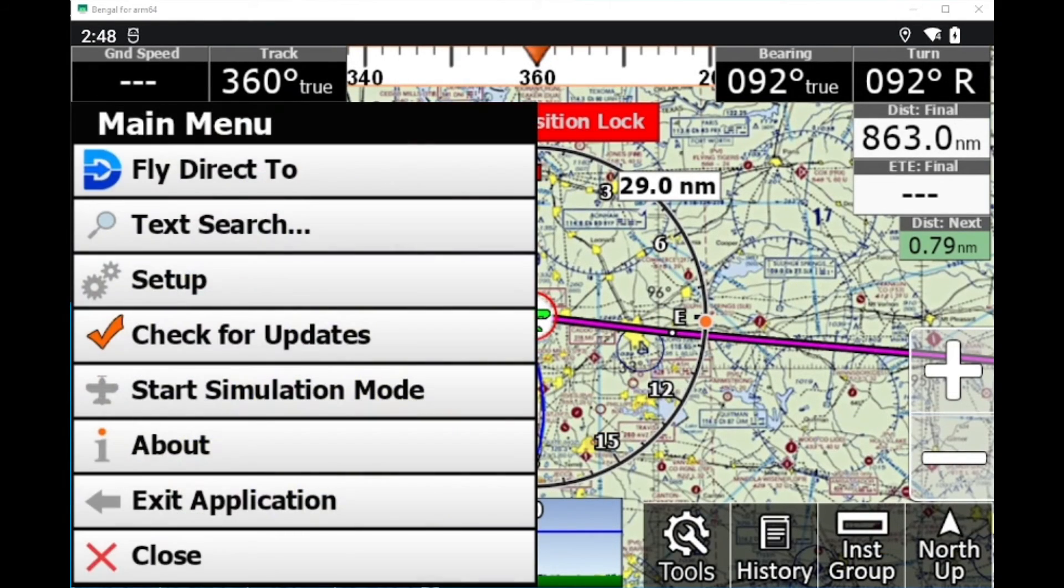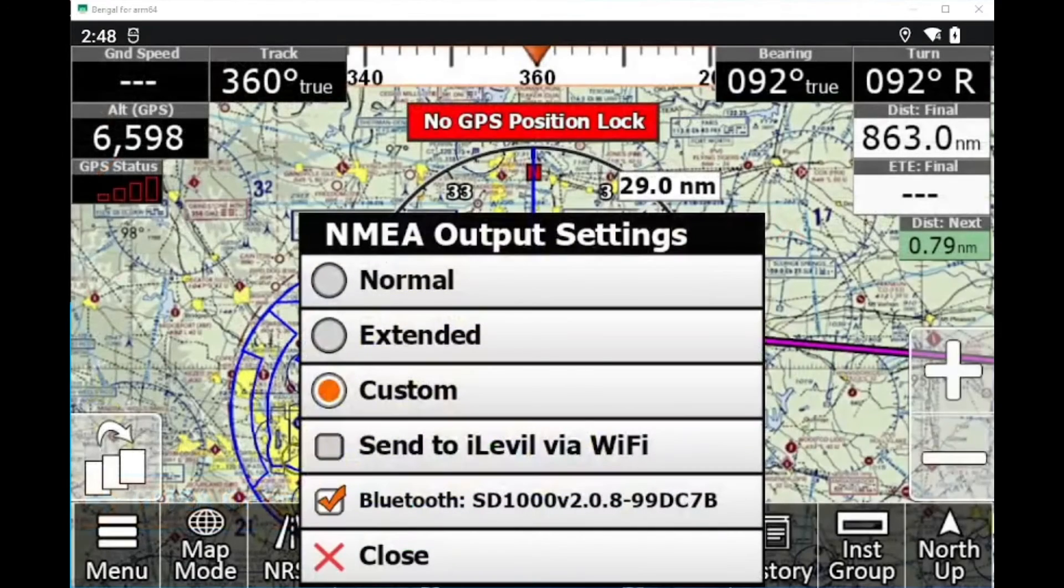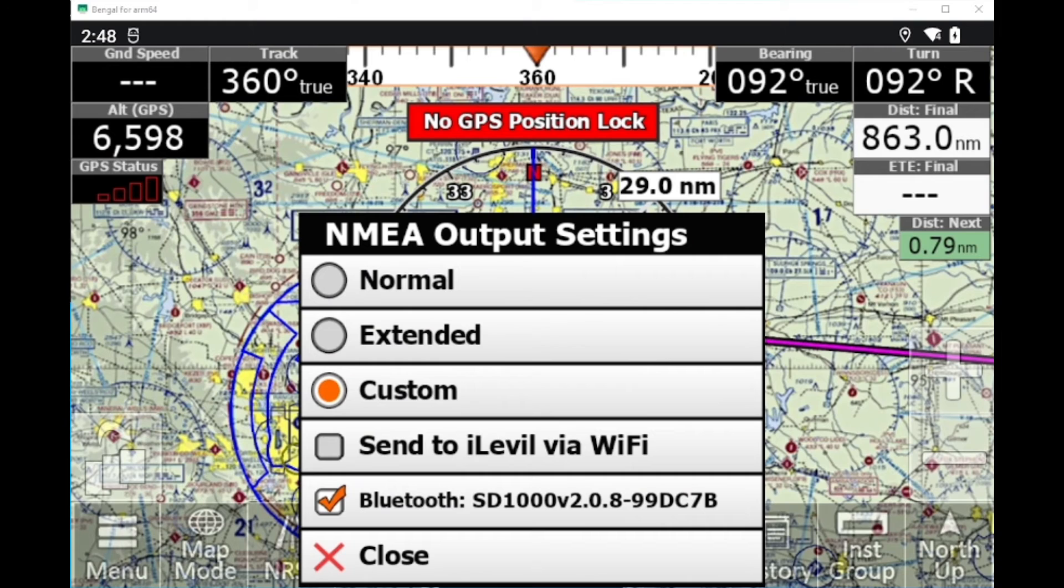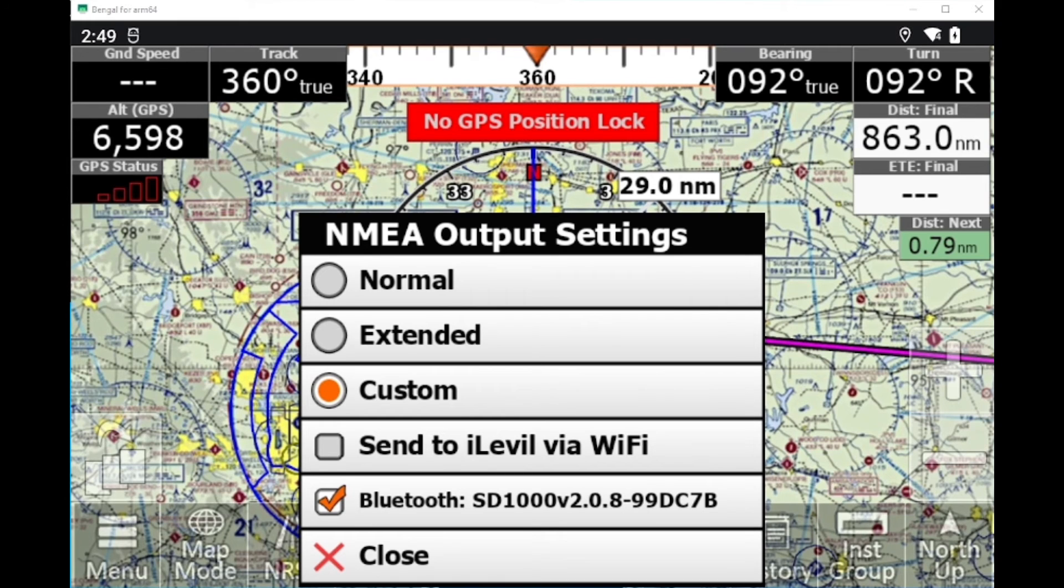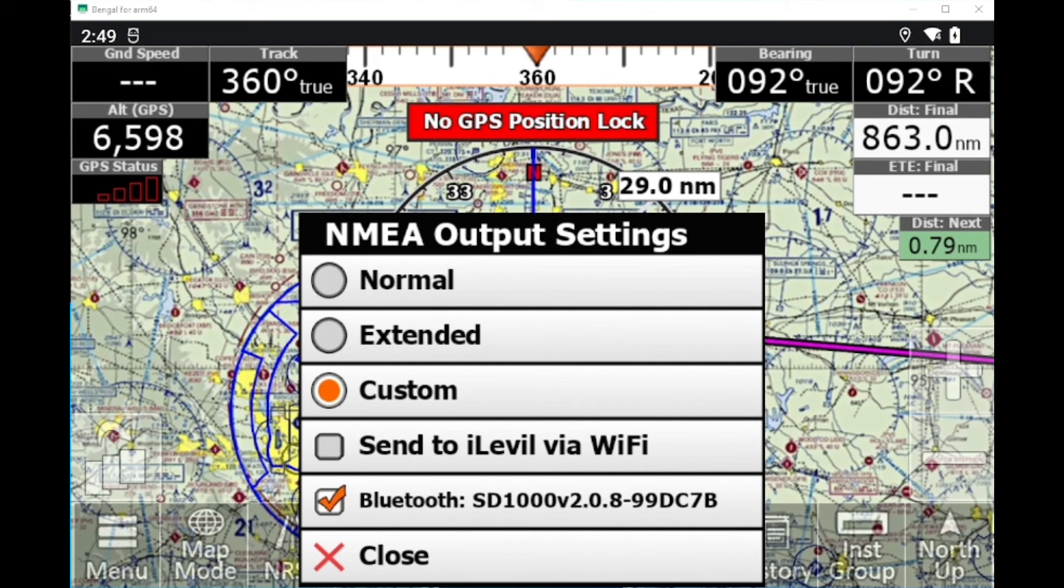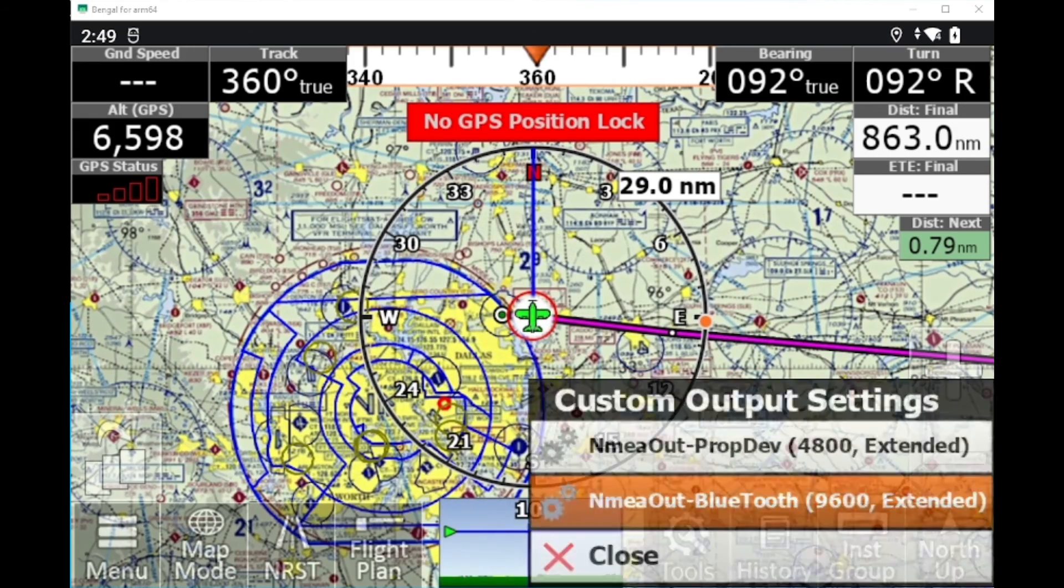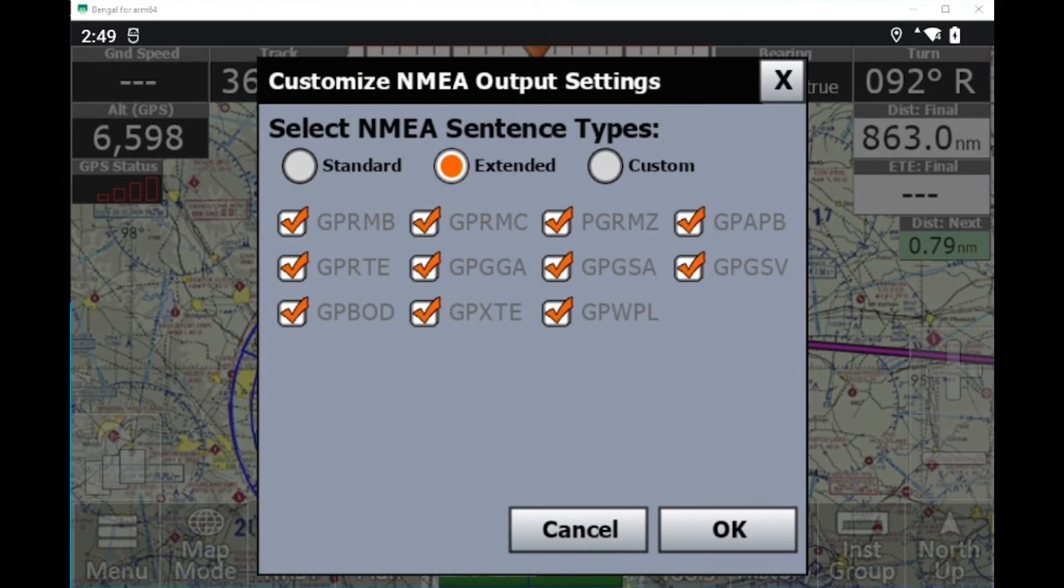So now we can click menu, setup, NMEA output one more time. And you should also notice now it should be sending NMEA output data over to your autopilot. On this specific serial output, it has a red light showing that it is sending NMEA data. And also, to configure the type of NMEA data you're sending, on this page you can click custom, select Bluetooth, and then you can select the different sentence types to send.